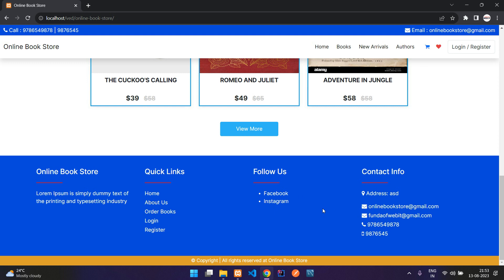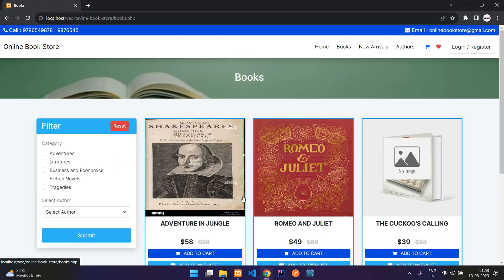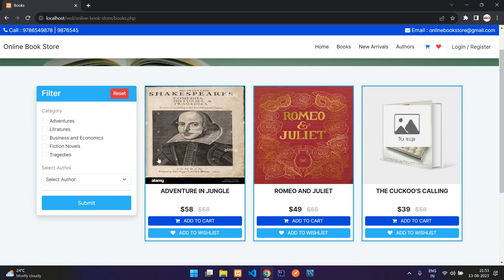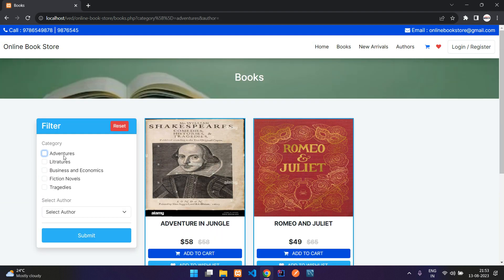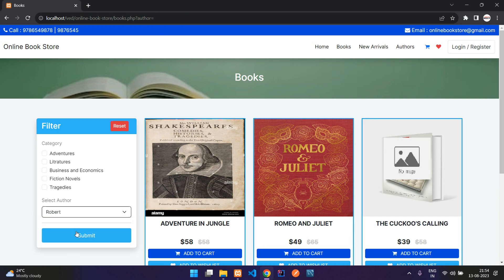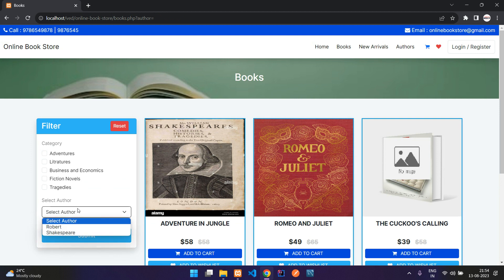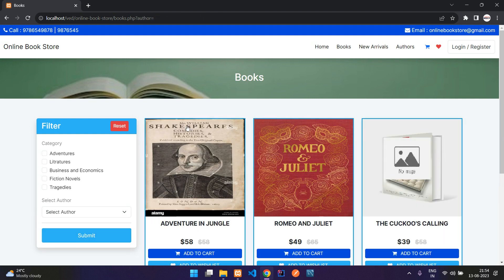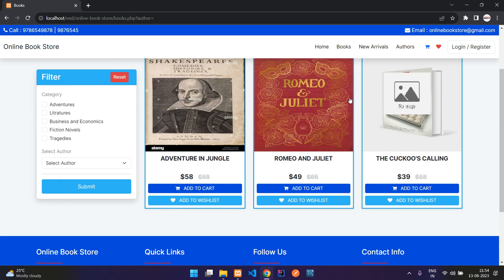When you click on view more you get to the books page, and you can access this page from your nav bar as well. Here you will get all the books listed and you can filter them based on category and even on the author. So if you want a specific category from a specific author, you can just select that, then select the author and filter.